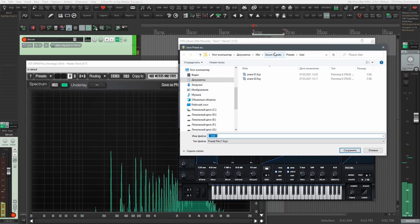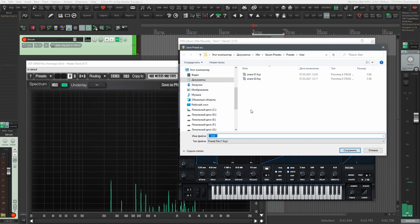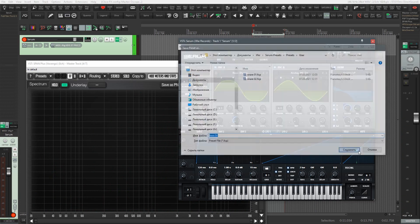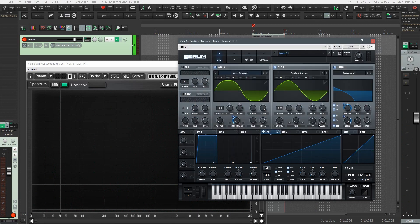Sound design is a very creative process. We can tune and process sounds till the end of time. Therefore, we've created the foundation — everything else you can do based on your own taste.